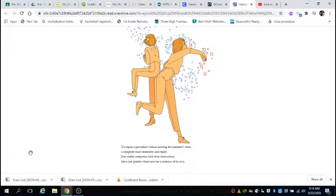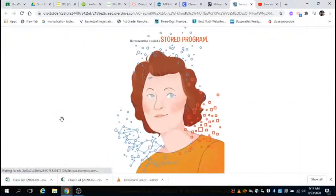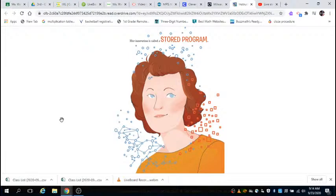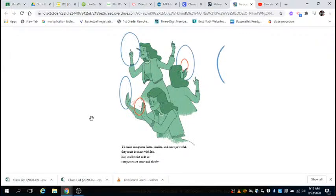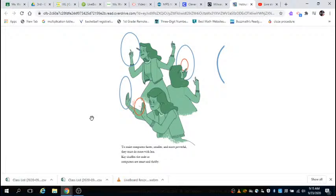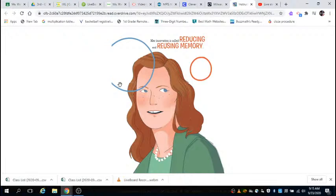To repeat a procedure without moving the machine's wires, a computer must remember and replay. Jean makes computers hold their instructions like a star pitcher whose arm has a memory of its own. To make computers faster, smaller, and more powerful, they must do more with less. Kay shuffles the code so computers are smart and thrifty. Her innovation is called reducing and reusing memory.